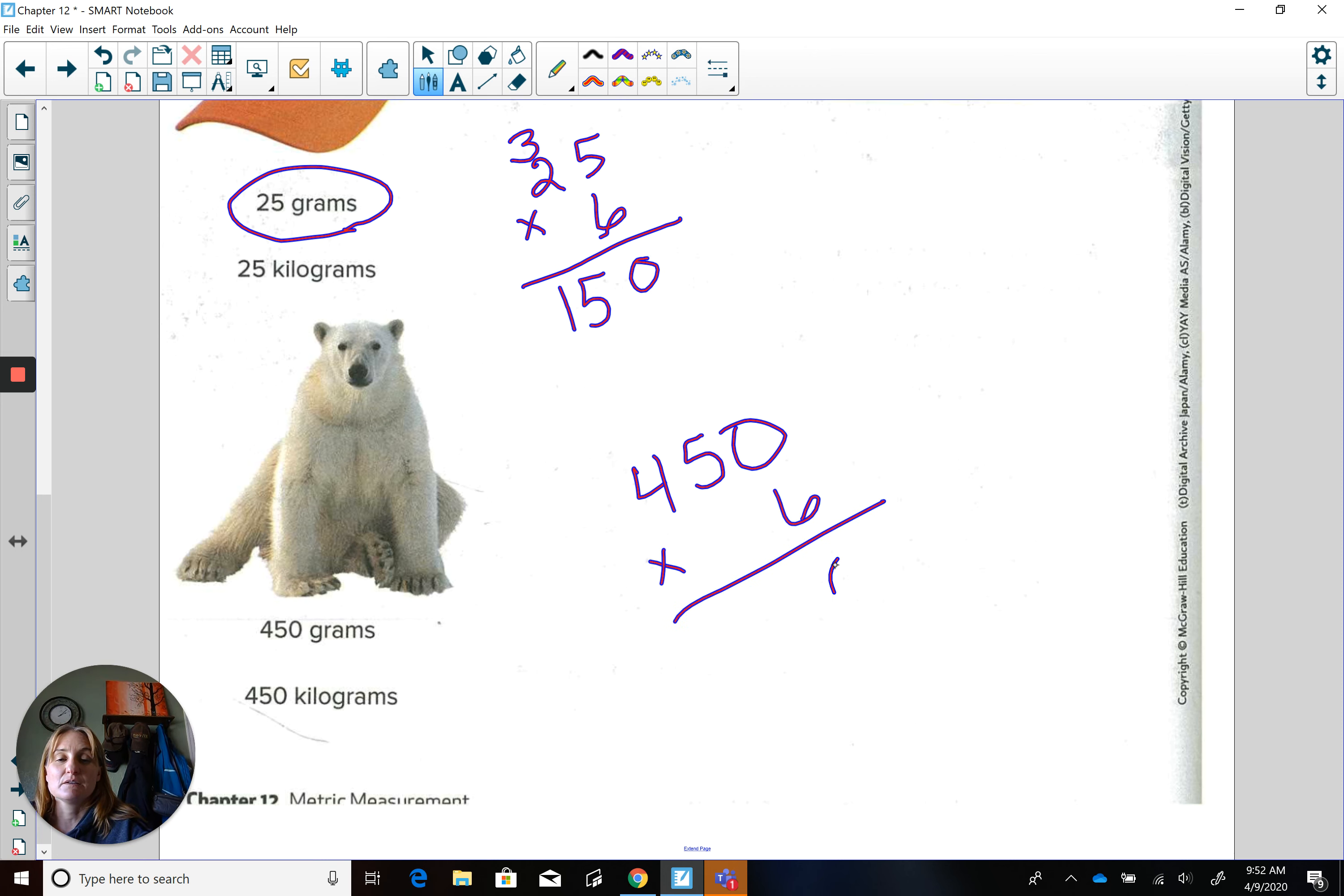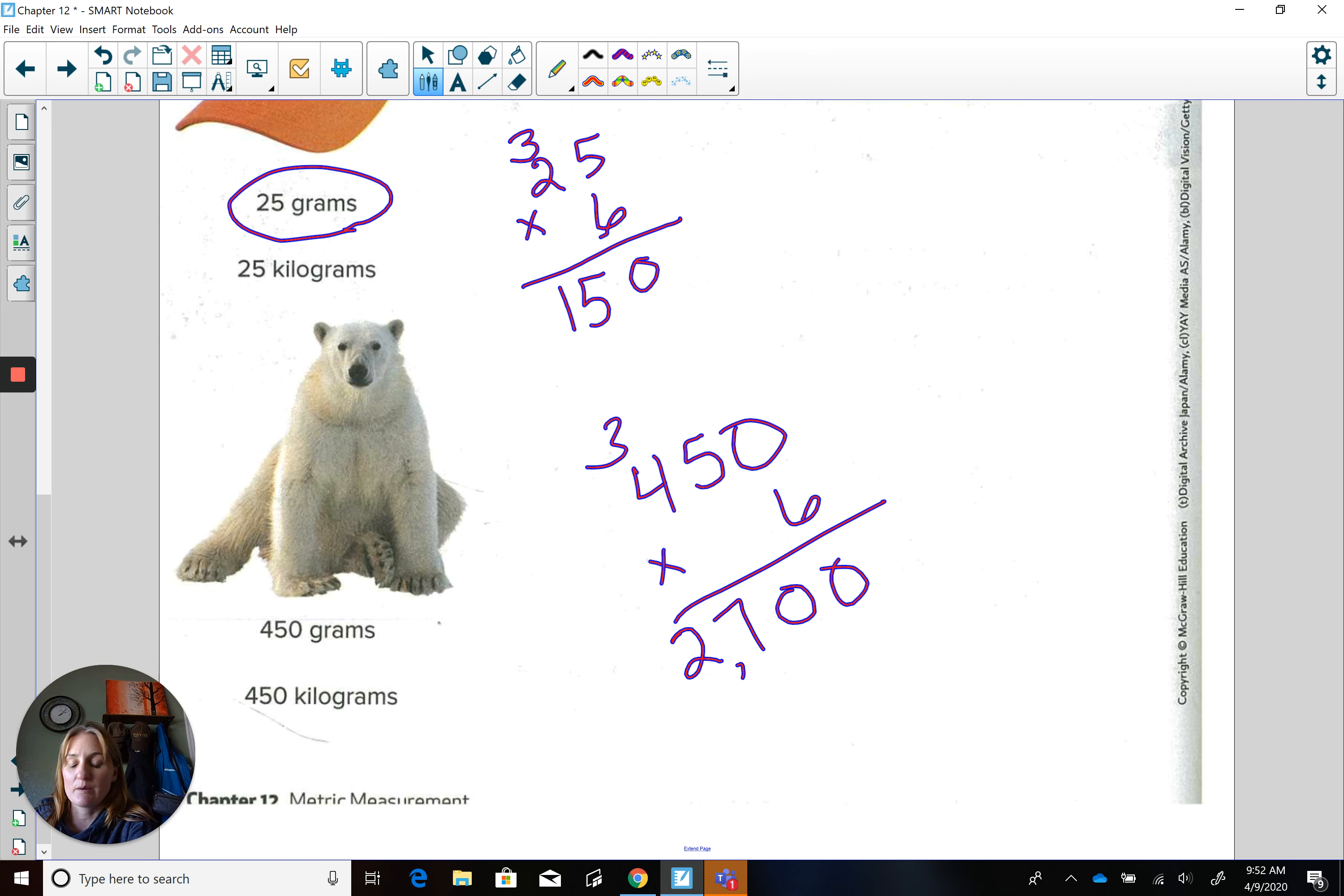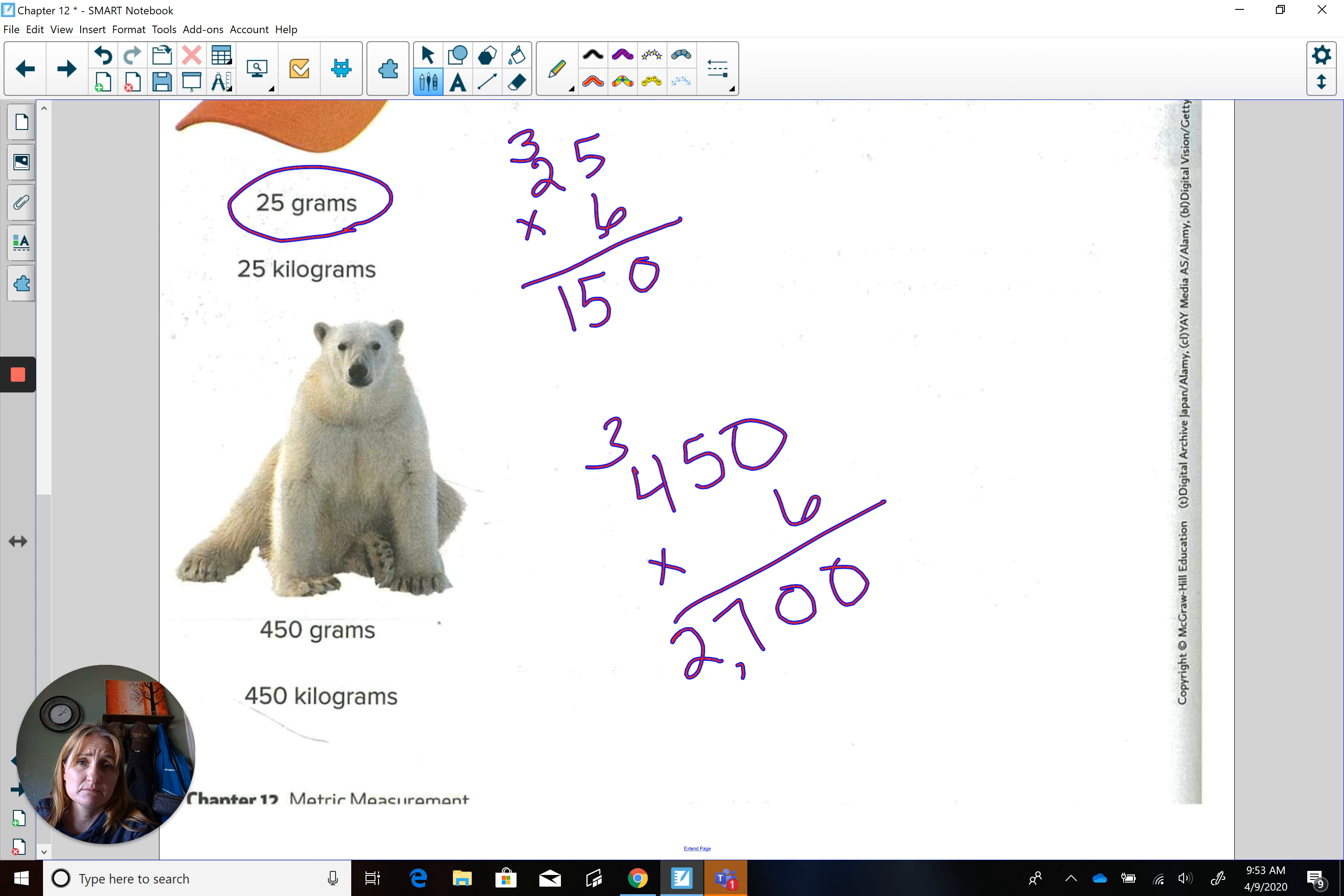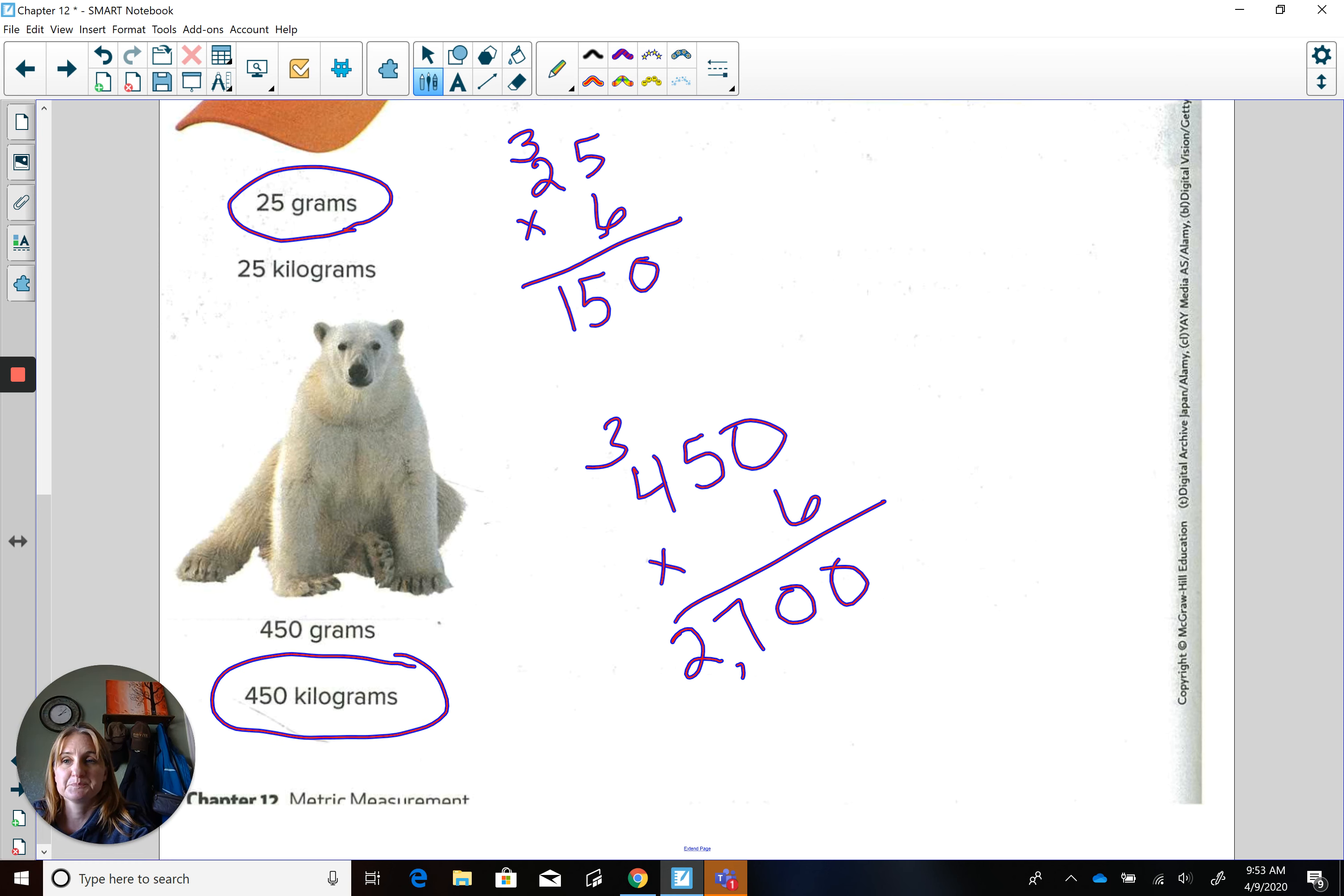That would give us 2,700 apples. That's heavy. But I don't know about you. I can't pick up a polar bear. But I could hold 450 pennies if I wanted to. So if I can't pick up that, but I can pick up the pennies, picking up that polar bear would be very difficult. So my answer really should be 450 kilograms.